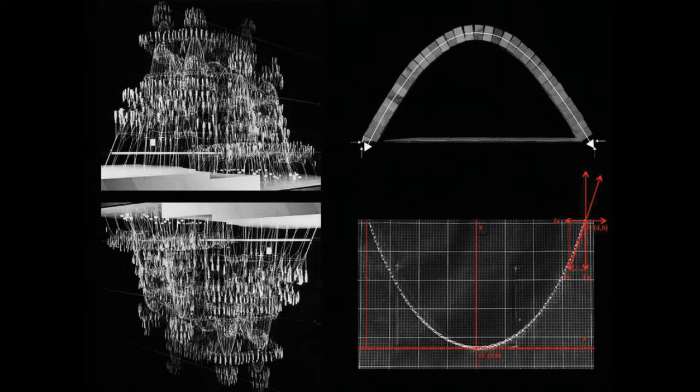Hi everyone, welcome back to the channel. Today we will be showing you how to create a catenary curve using Kangaroo.